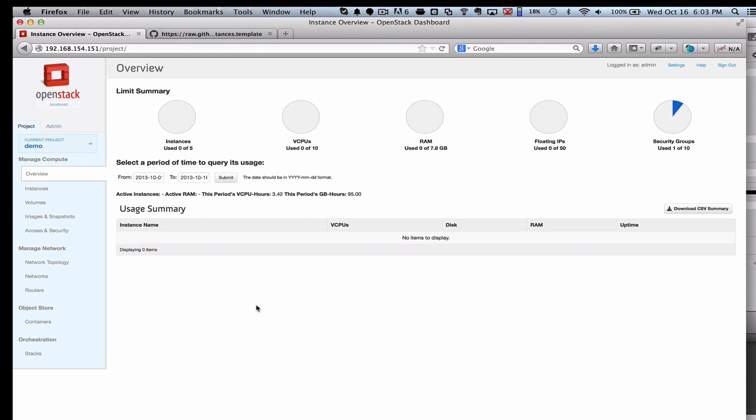Those services are OpenStack Orchestration and OpenStack Metering. Along the way, I'll point out a few other nice improvements, but I'm really going to focus on those for this video.